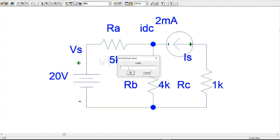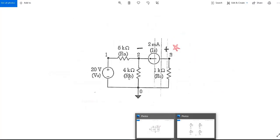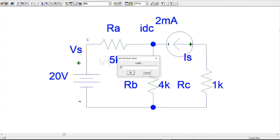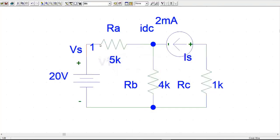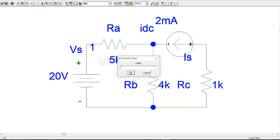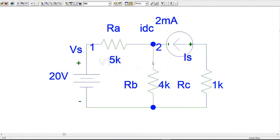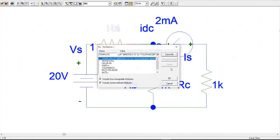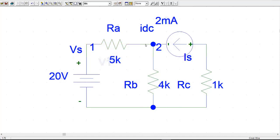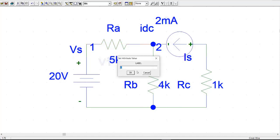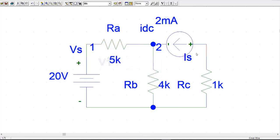We can also write the node voltages here. According to the circuit, this wire from here to here is node 1. If you write 2, this whole section is node 2. If you click on this wire, it shows 2. And clicking here shows node 3. Our circuit is completed.